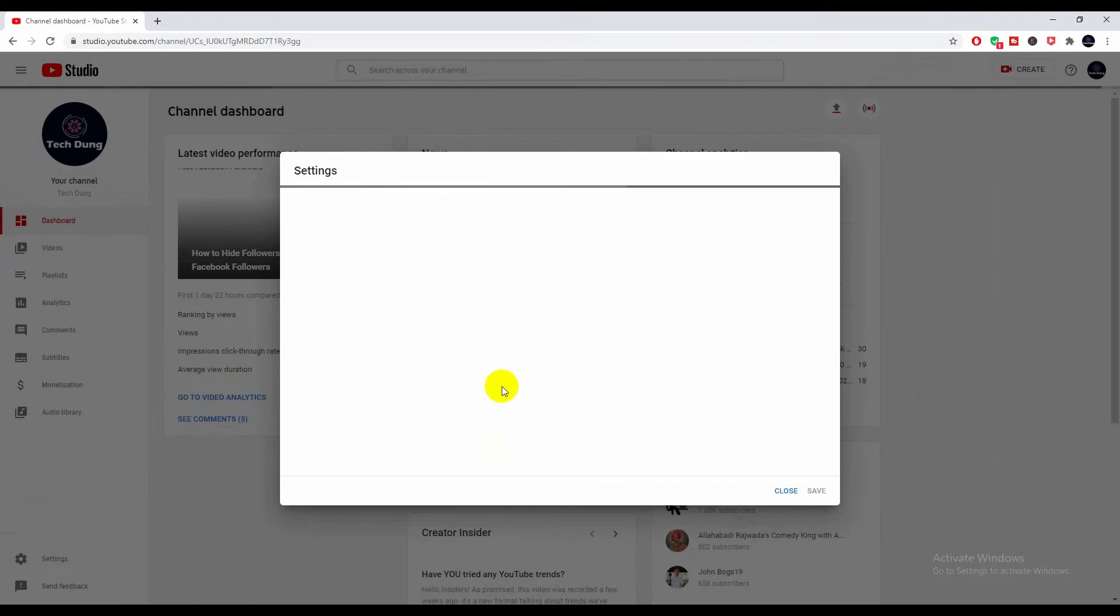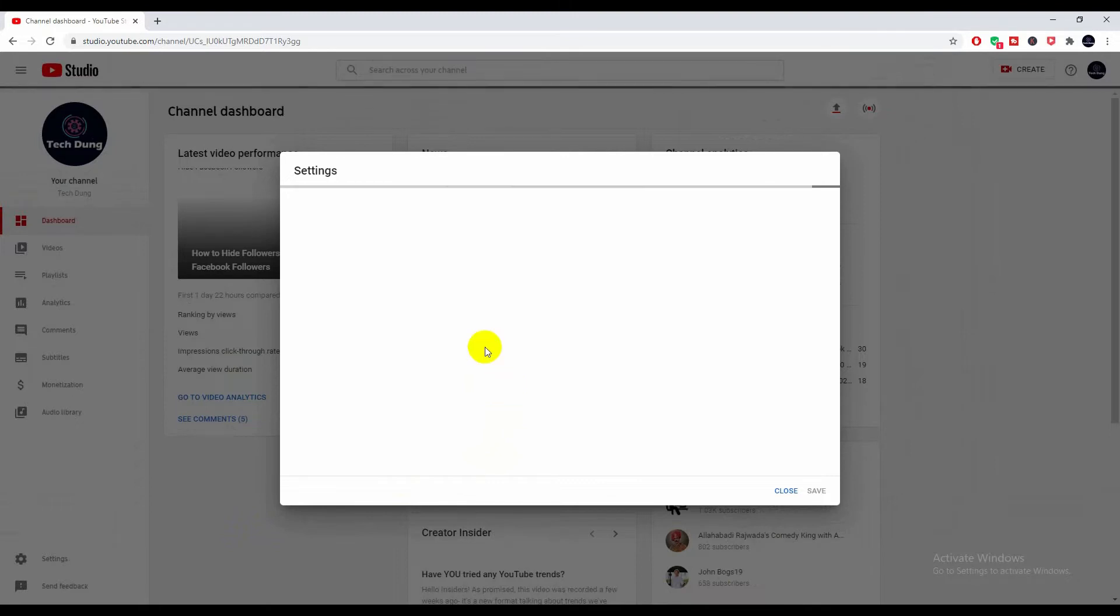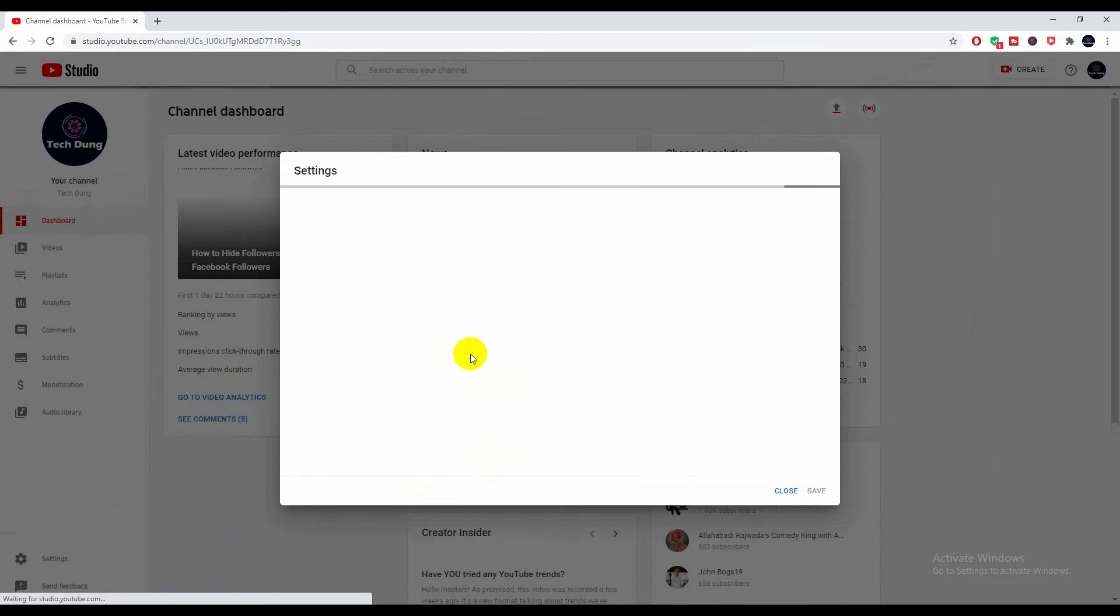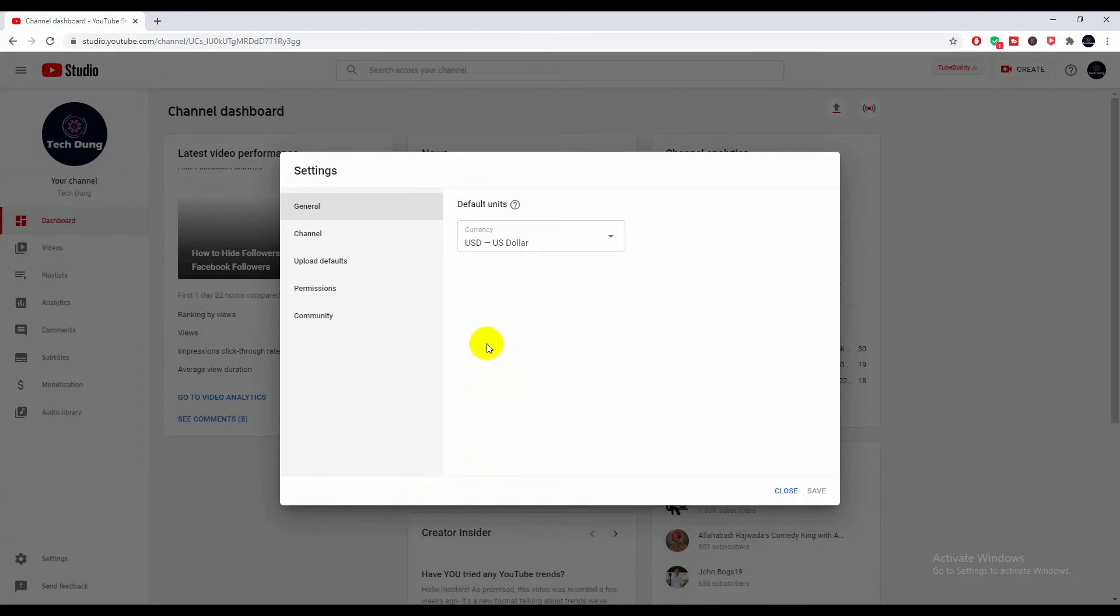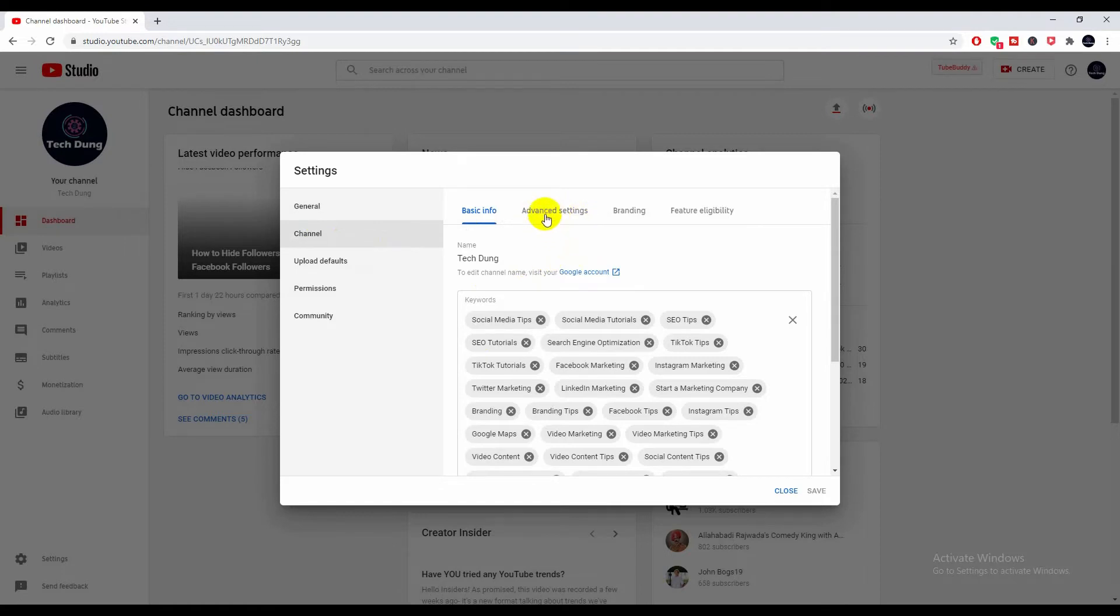Sorry guys, my network is quite slow, it's working slowly but it's okay. Right now you'll see Channel, so click on Channel, and you will see Advanced Settings. Click on Advanced Settings.